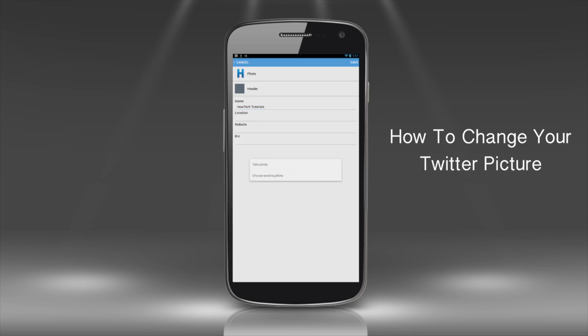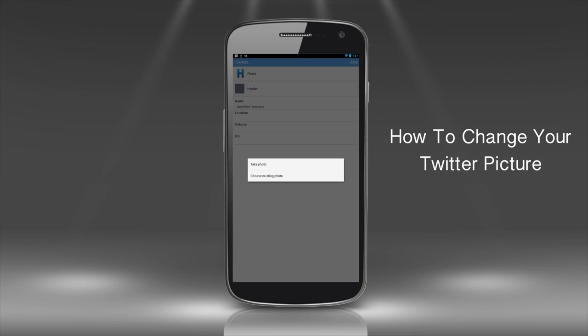Tap the Photo section. You can choose to take a new photo or to use an existing one.